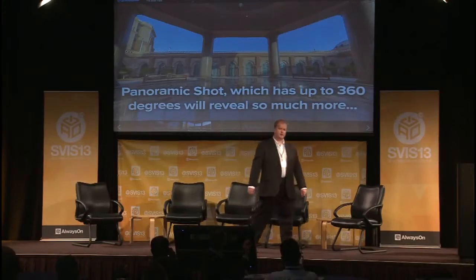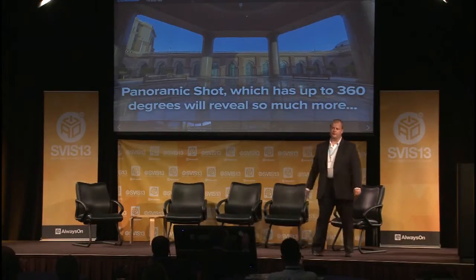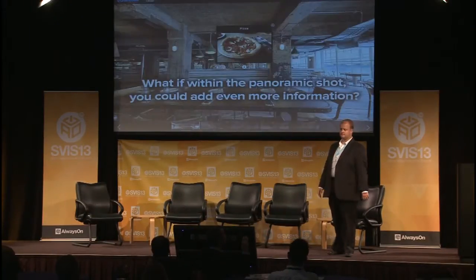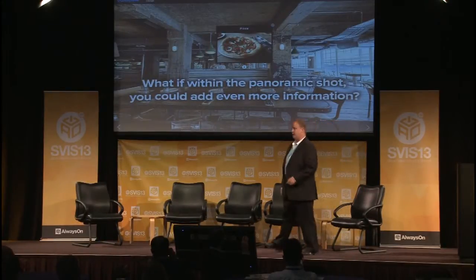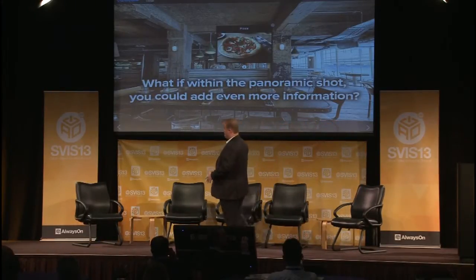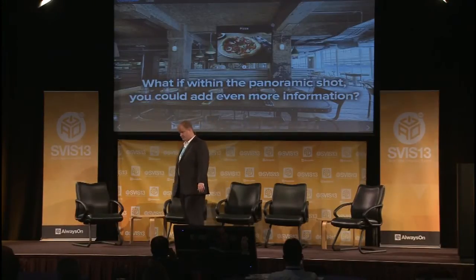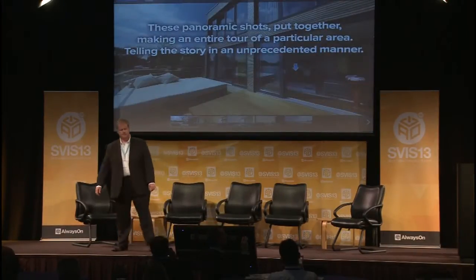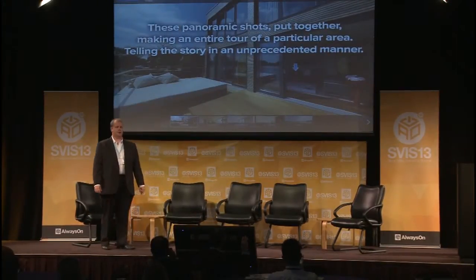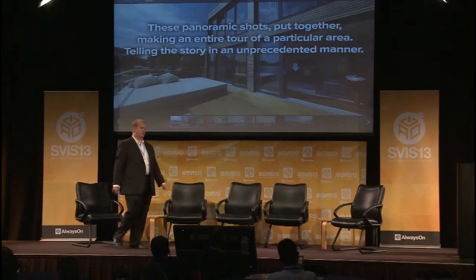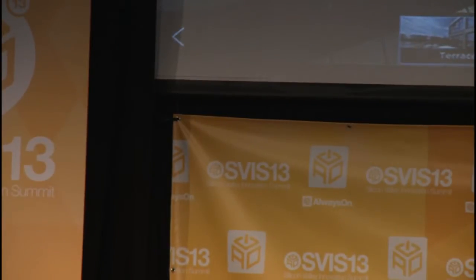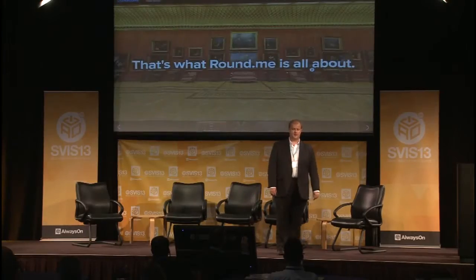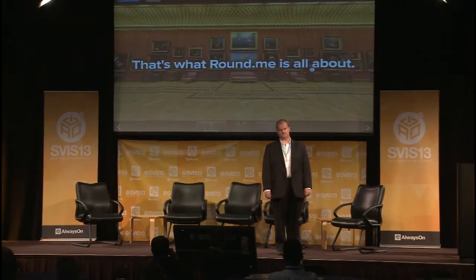But a snapshot has its limitations. It's only two-dimensional. A panoramic shot, which is up to 360 degrees, can reveal so much more. What if within that panoramic shot, you could add text, videos, more pictures, purchasing options? These panoramic shots put together, creating an entire tour of a particular area, telling the story in an unprecedented manner. And that is what Around Me is all about.